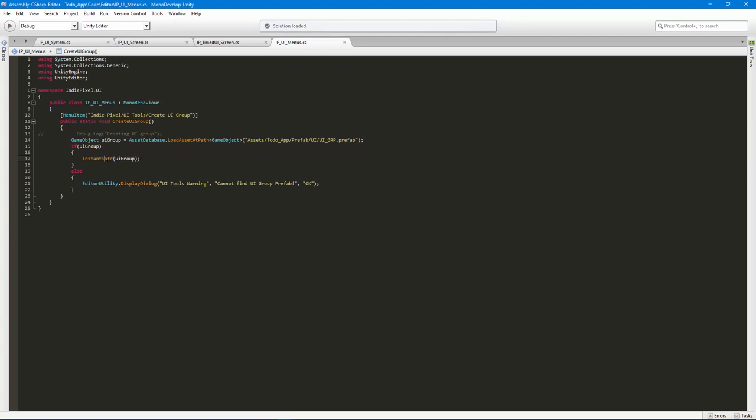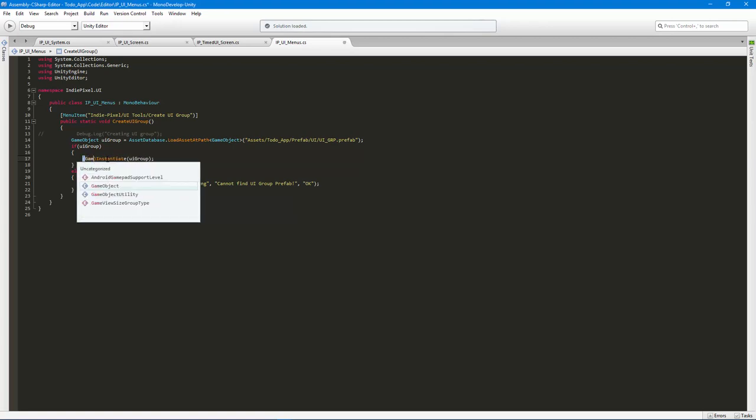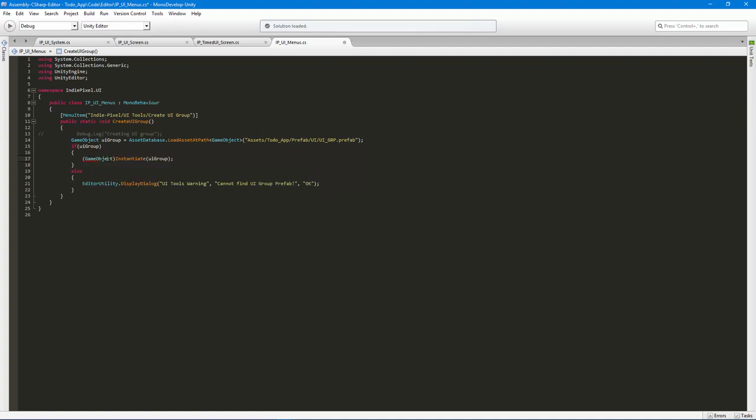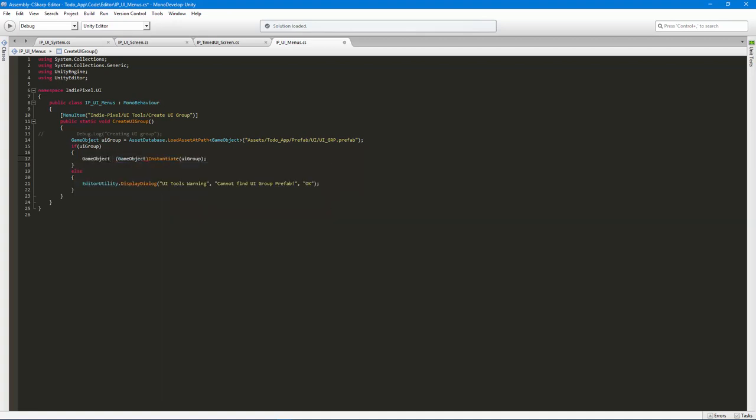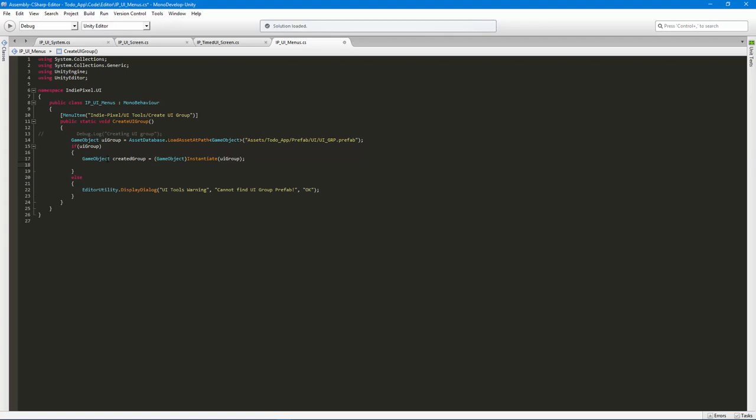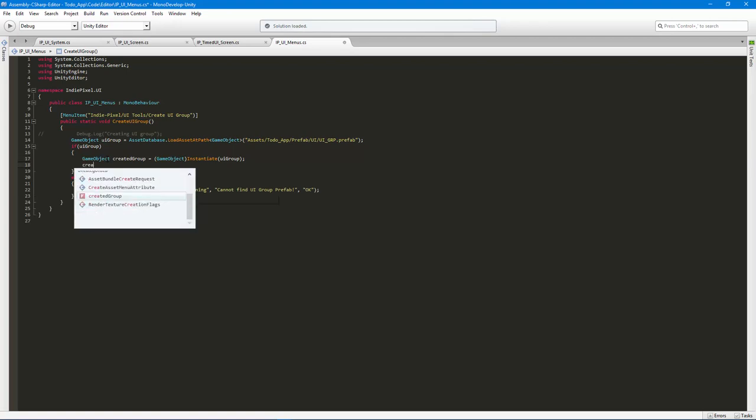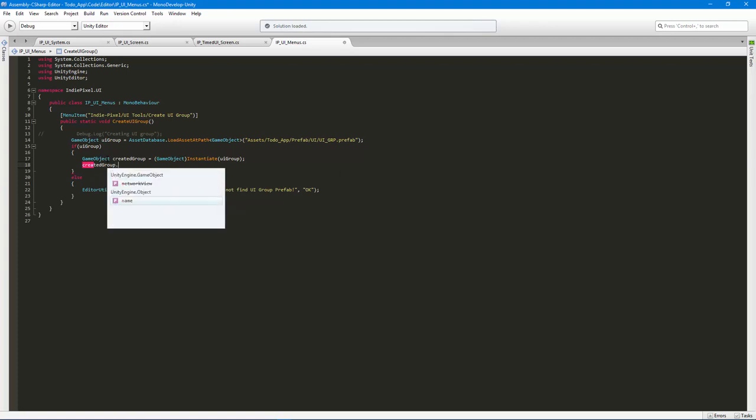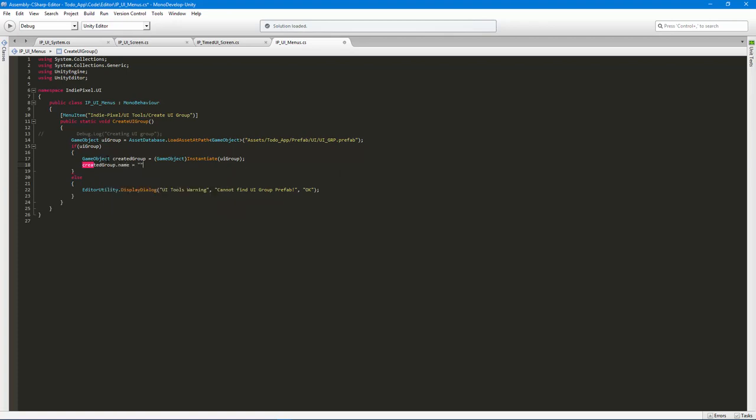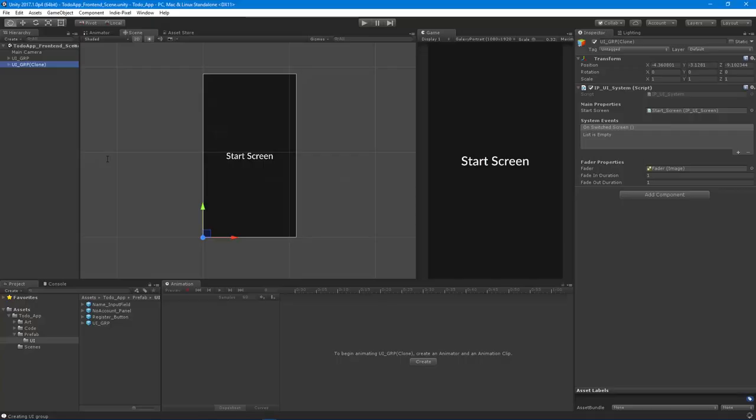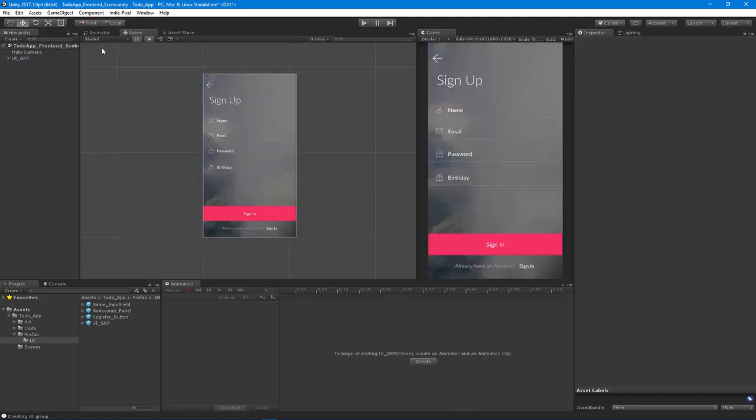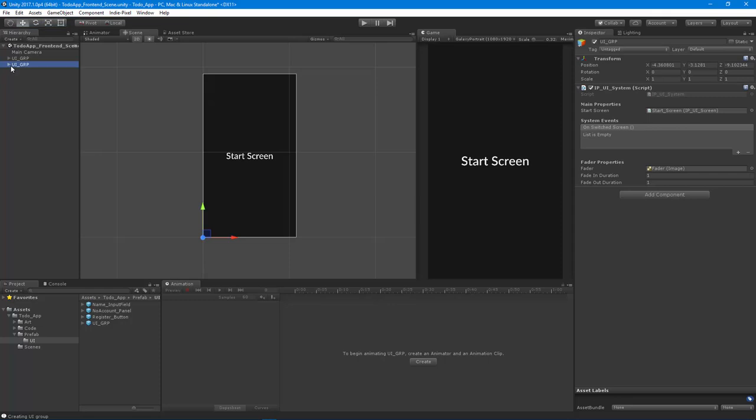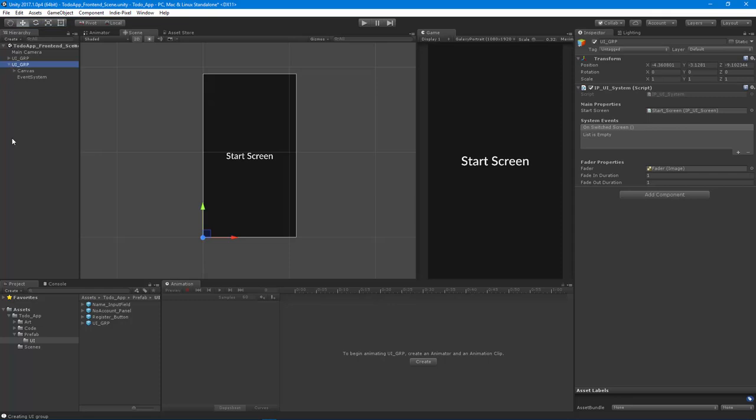We'll store that in the game object created group. And what we'll do is we'll say created group dot name is equal to UI group, like so, so it just renames it. Alright, so let's try that again, delete that and there you go, boom, all ready to go so you can start adding more screens and so forth.